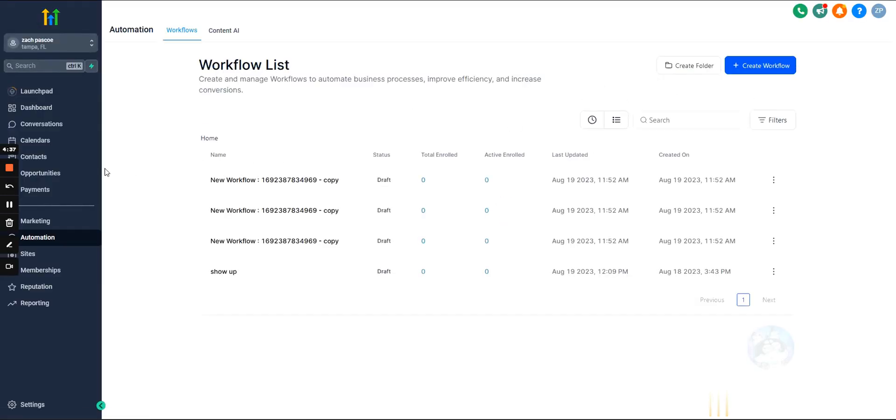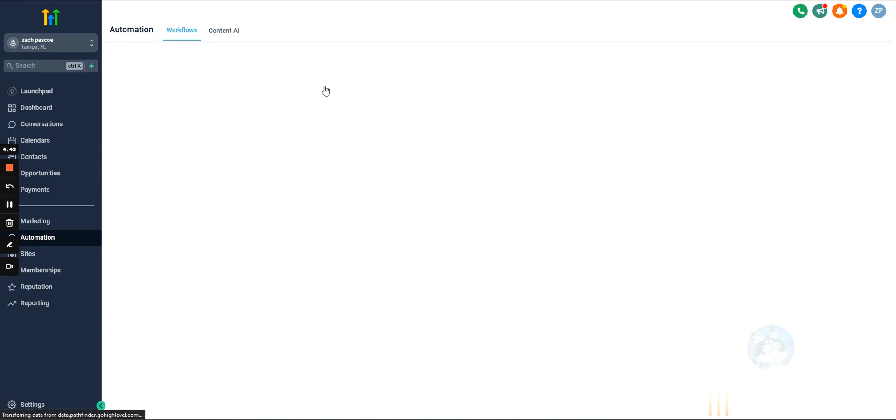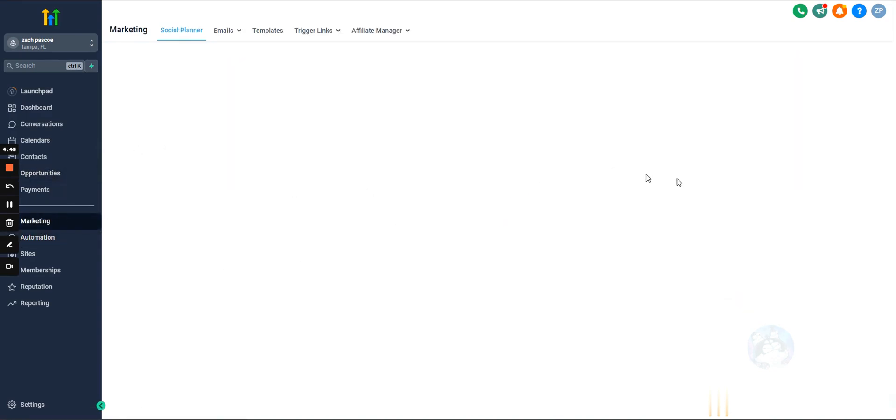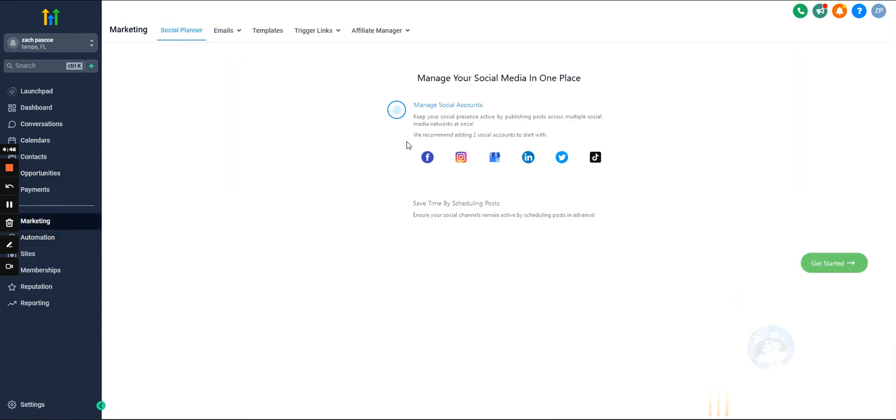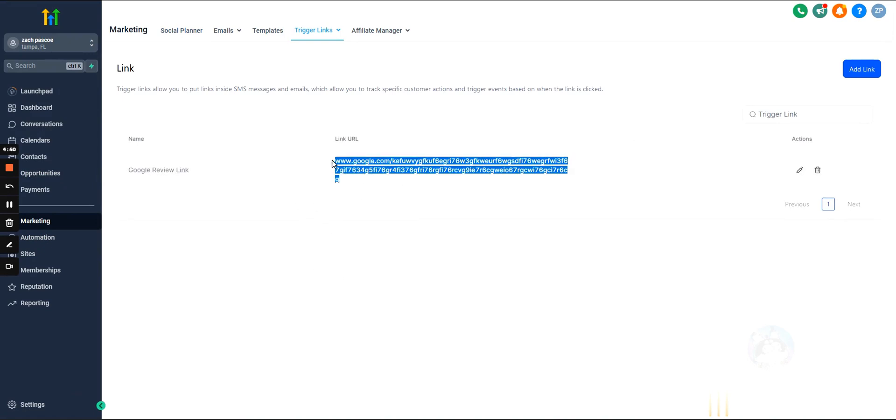I would definitely use it if you're running like a Google review campaign. If you're running a database reactivation, you should be using it there. And we'll go over exactly how to use it inside of a database reactivation in the video that sets up a DR. But yeah, you can use these for just about anything.